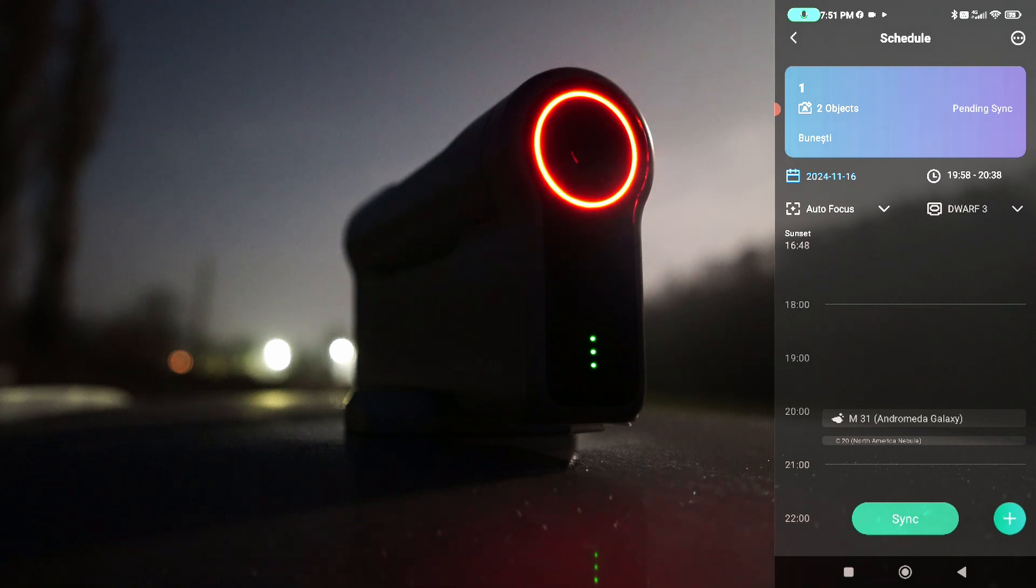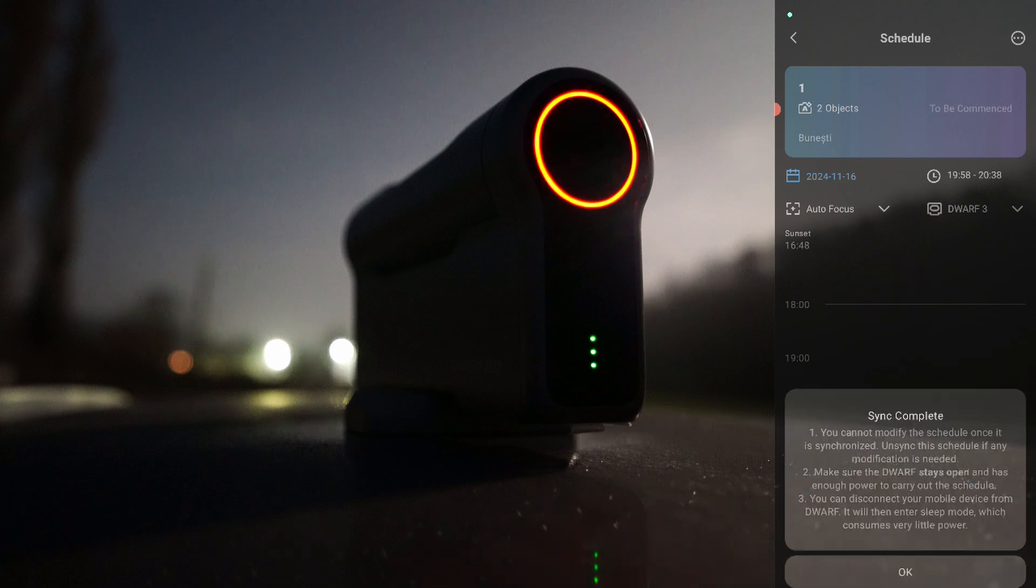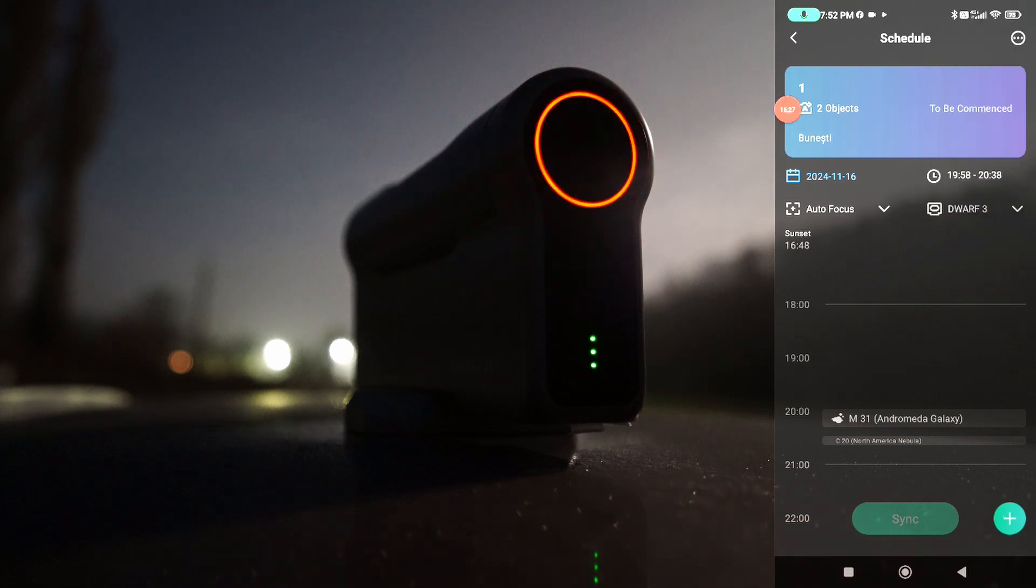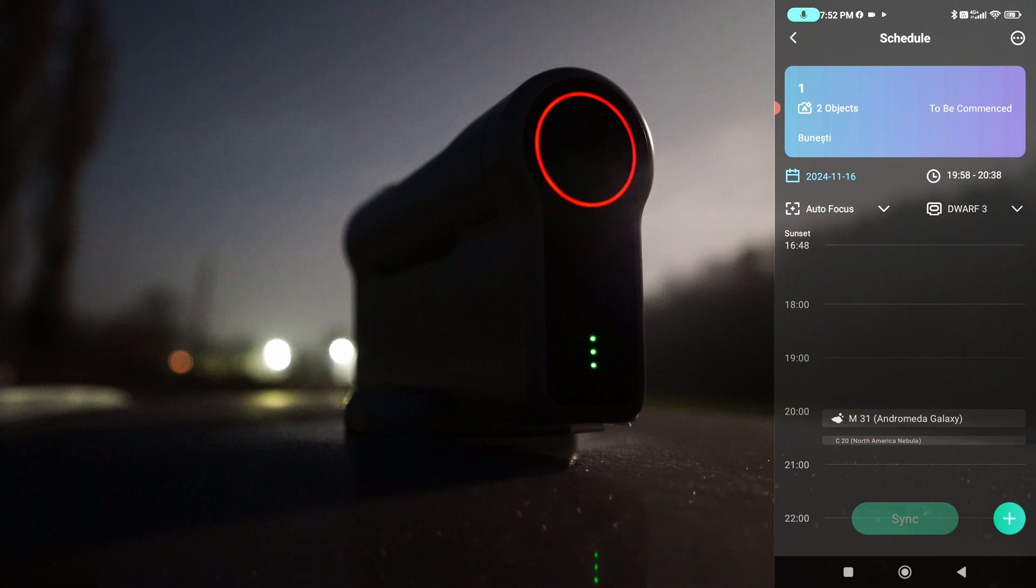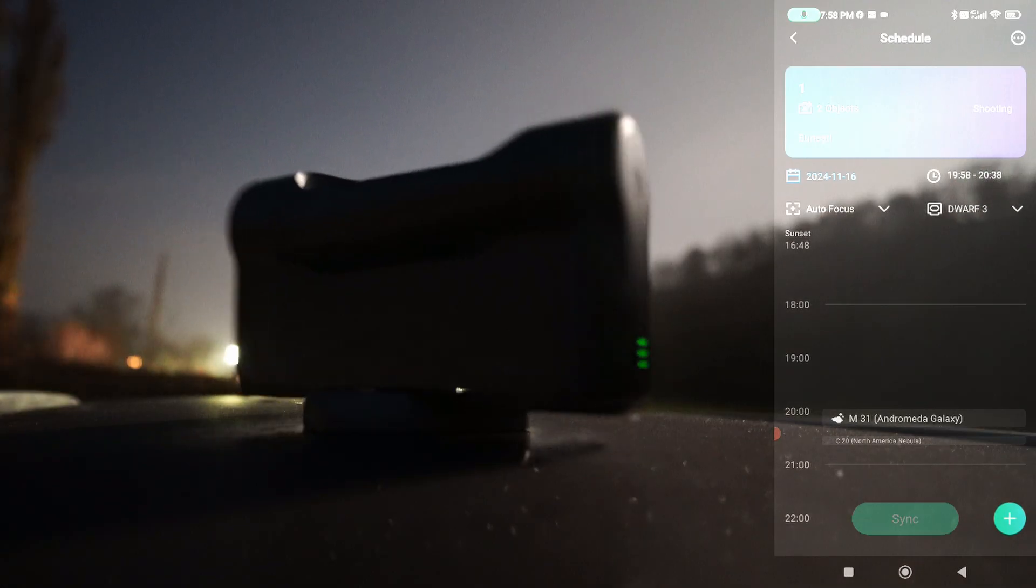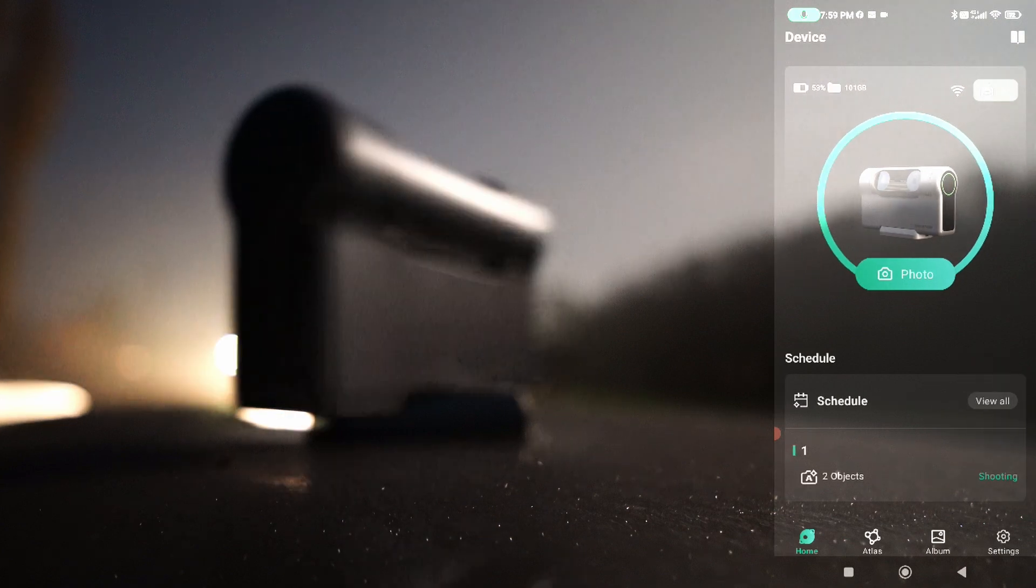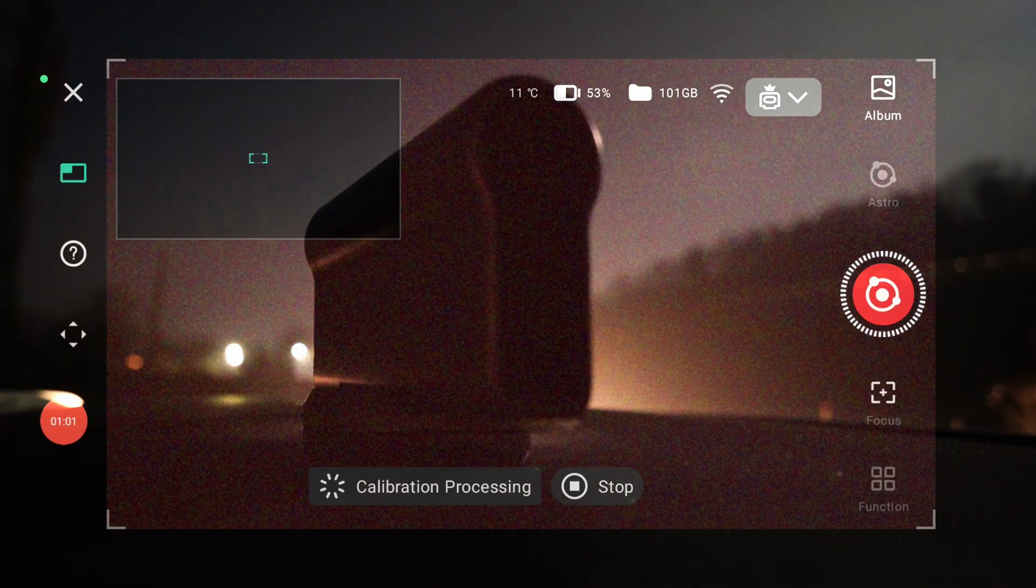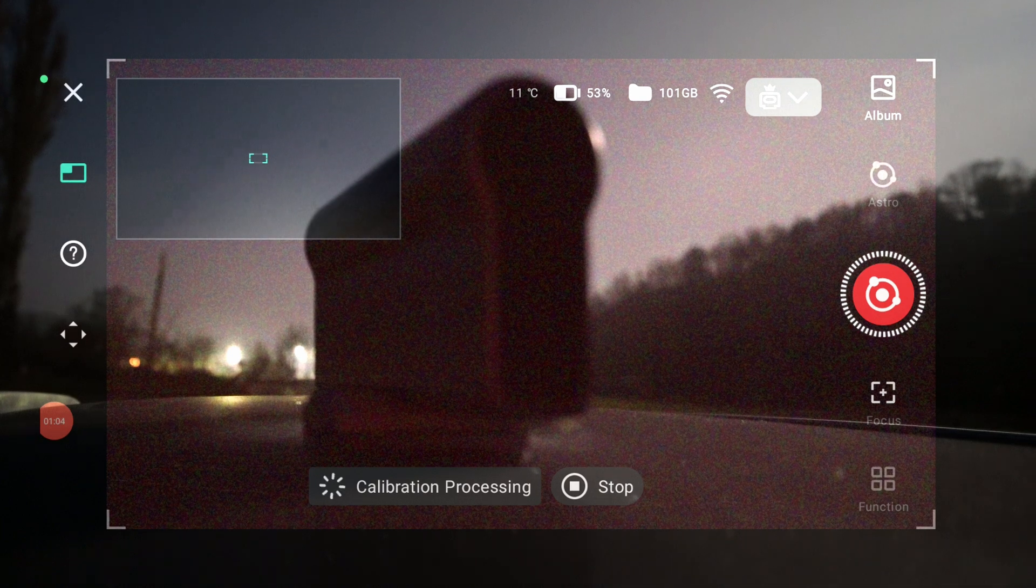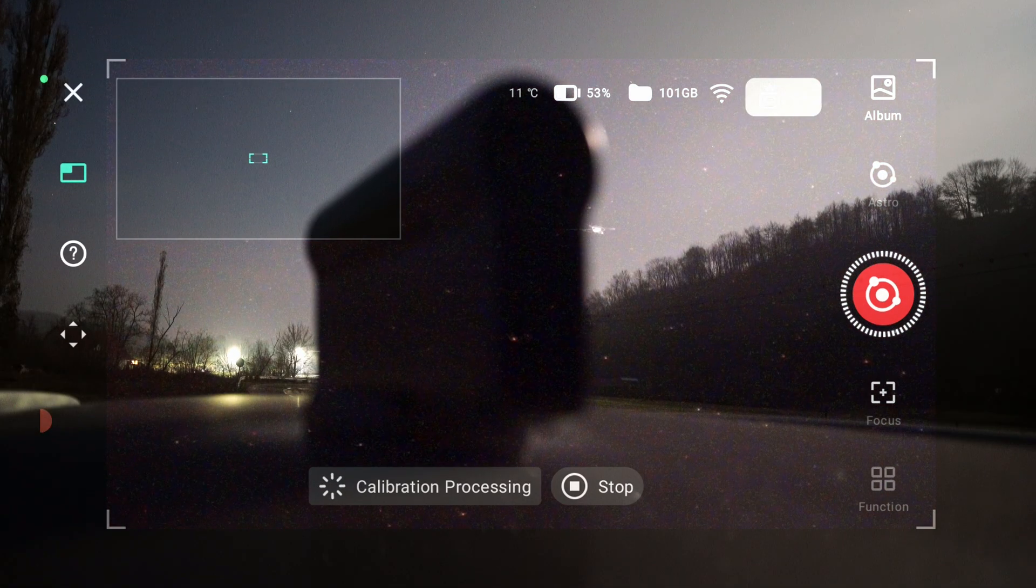So we can start at 7:58. Let's see if you do sync. OK. So normally it should start now. It should start in about six minutes. And it's starting. Let's see. It's moving. Calibration processing.